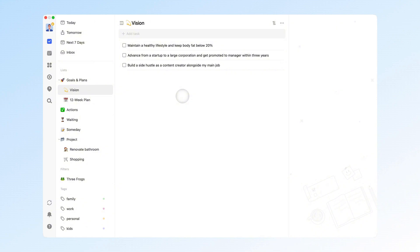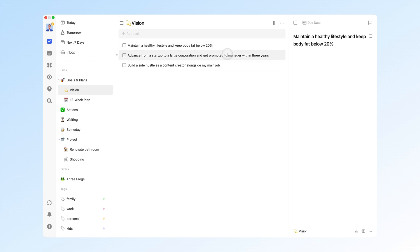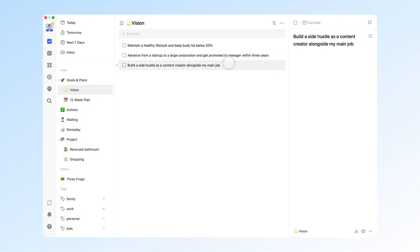you'll find your answers. For example, I want to be healthy and maintain a low body fat percentage. I want to transition from a startup to a large corporation and get promoted to manager within 3 years. And besides my main job, I want to start a side hustle as a content creator.